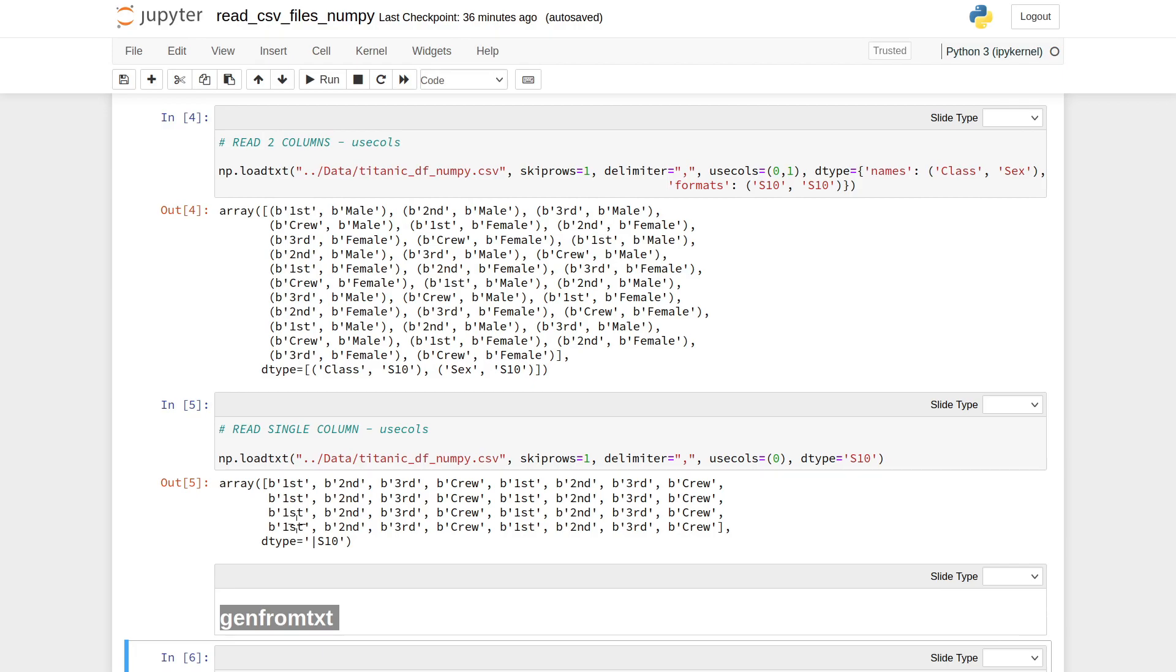If you want to read only specific columns from that CSV file, you need to use the parameter usecols and provide the integer position of that particular column. With these two columns, I need to provide these two column names and their data types.